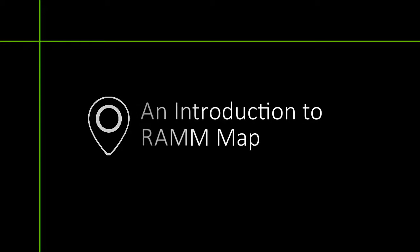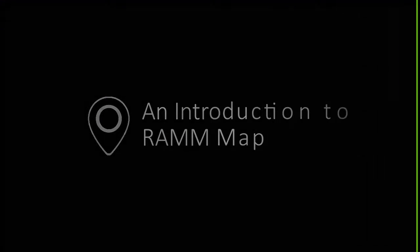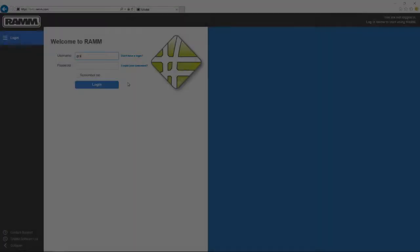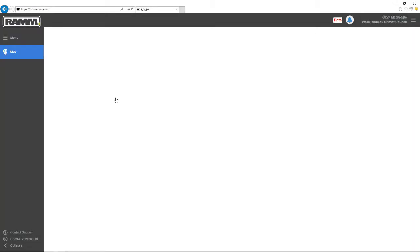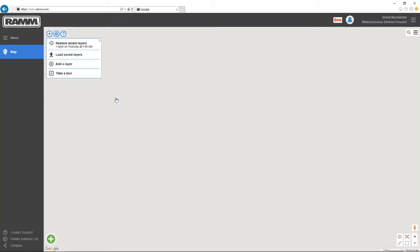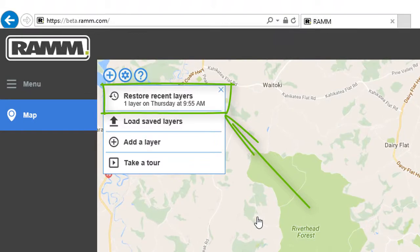Welcome to RAM Training. I'm Grant McKenzie and let's talk about RAM Map. Because now, when you log into RAM, RAM Map opens and whatever RAM data you were working on in your last session, it's offered to you so that you can continue where you left off.